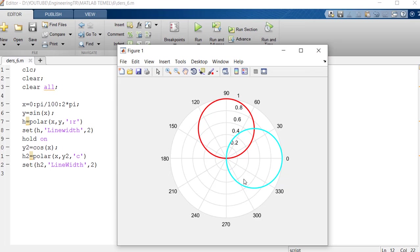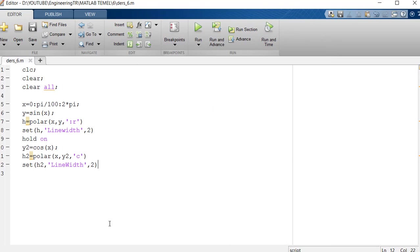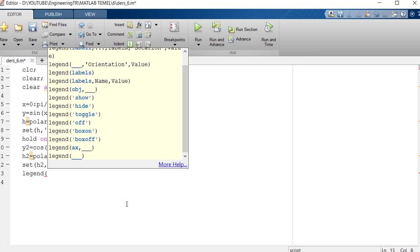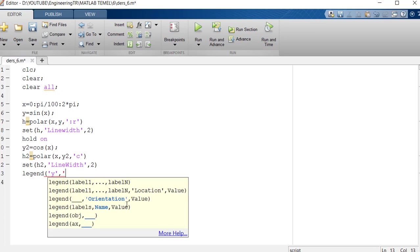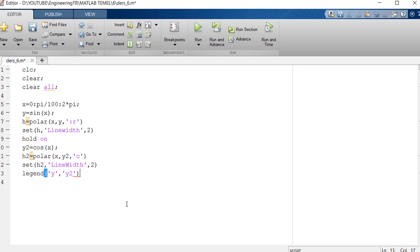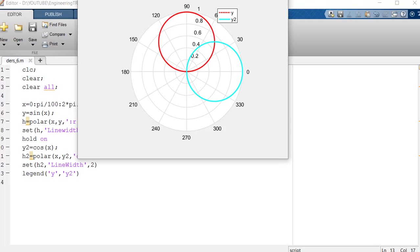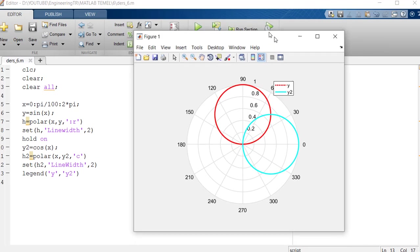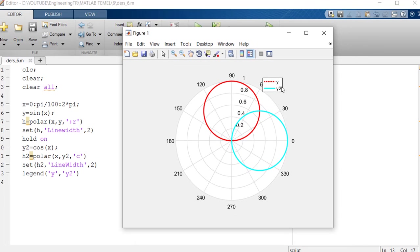And finally, let's give it a name. This is the graph of y in the legend function. The second one is automatically detected due to hold on. I call this the graph of y2. Let's see. As you can see, the graph of y above, the other is a graph of y2. We had it drawn accordingly.